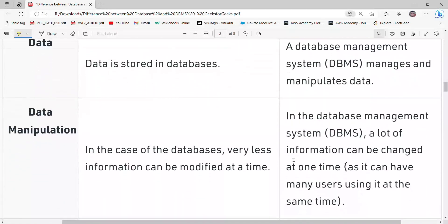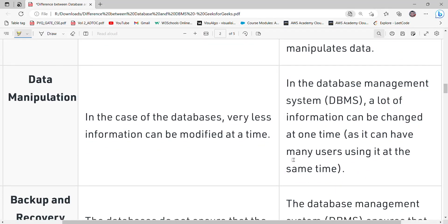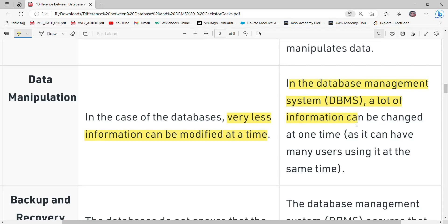Talking about data manipulation: in a database, very little information can be modified at a time because you have to go to a particular place and modify it, which takes time. But in the case of a database management system, various pieces of information can be modified at a particular time, making data manipulation easy.